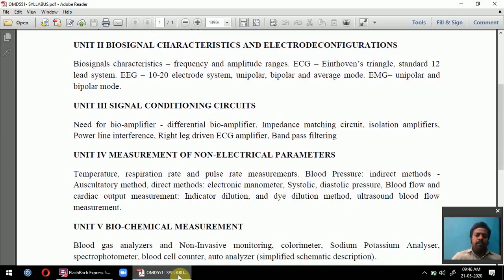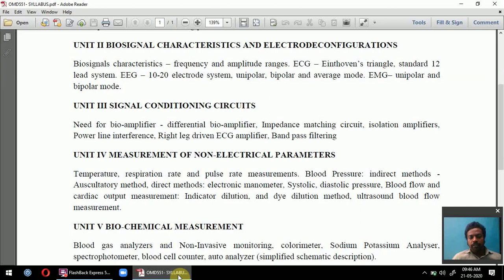Unit 3 is fully based on circuits used in biomedical instrumentation. The first is the bio-amplifier — nothing but a differential amplifier, also called an instrumentation amplifier — used to amplify biosignals with very low noise and high gain. Impedance matching circuits match different impedances between two devices, such as an electrode and an amplifier input.